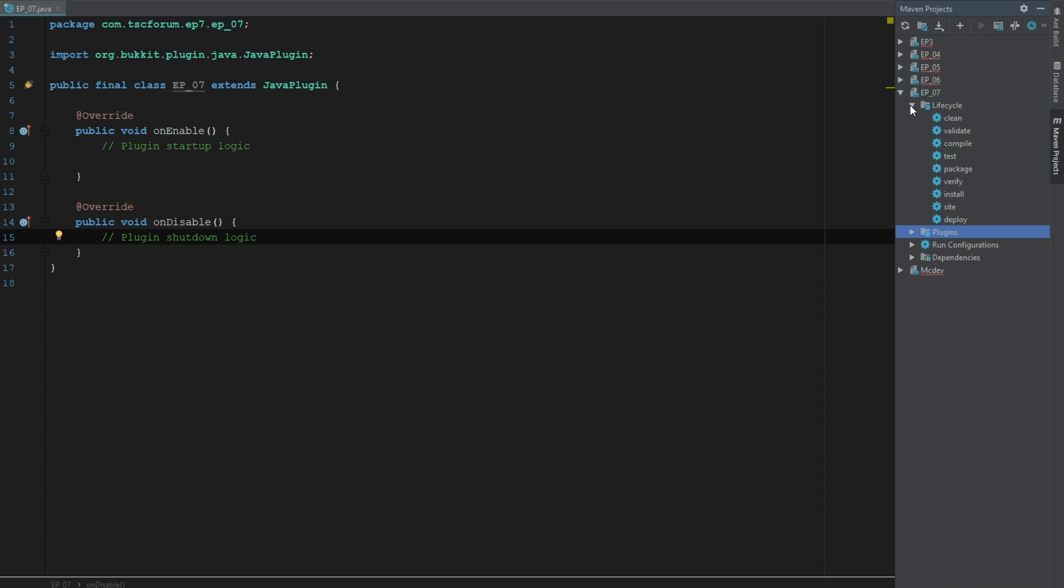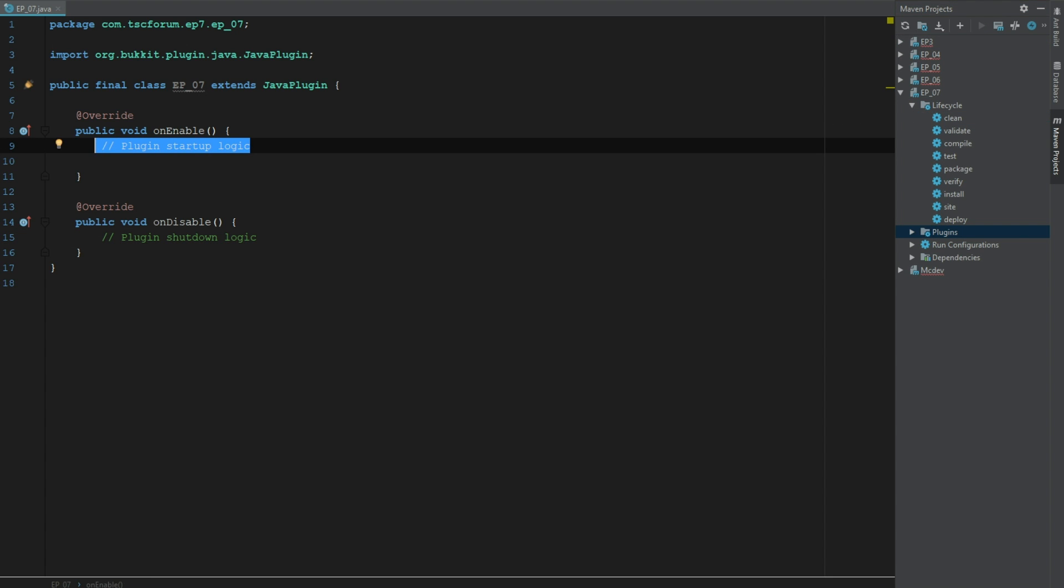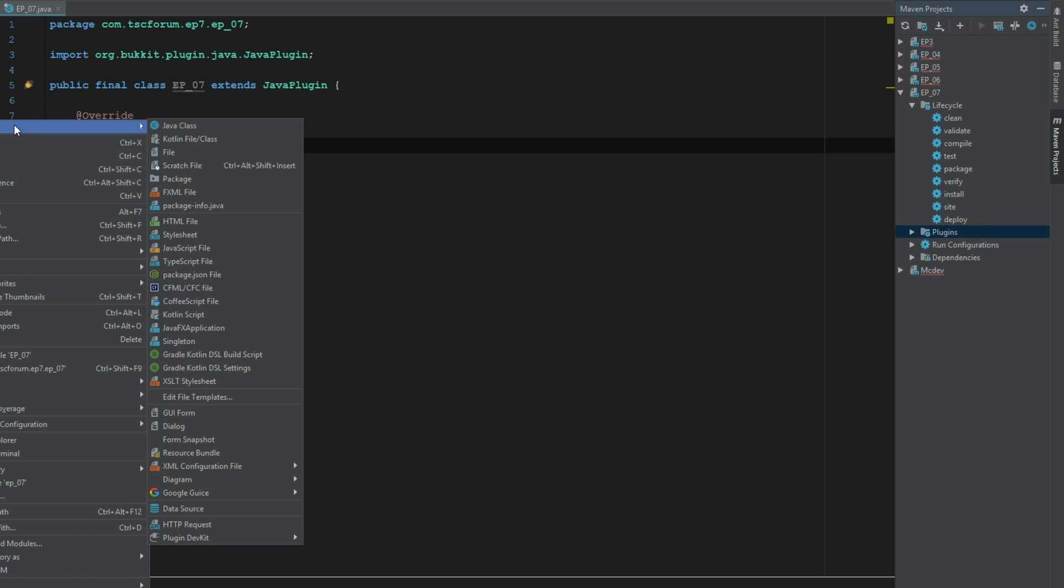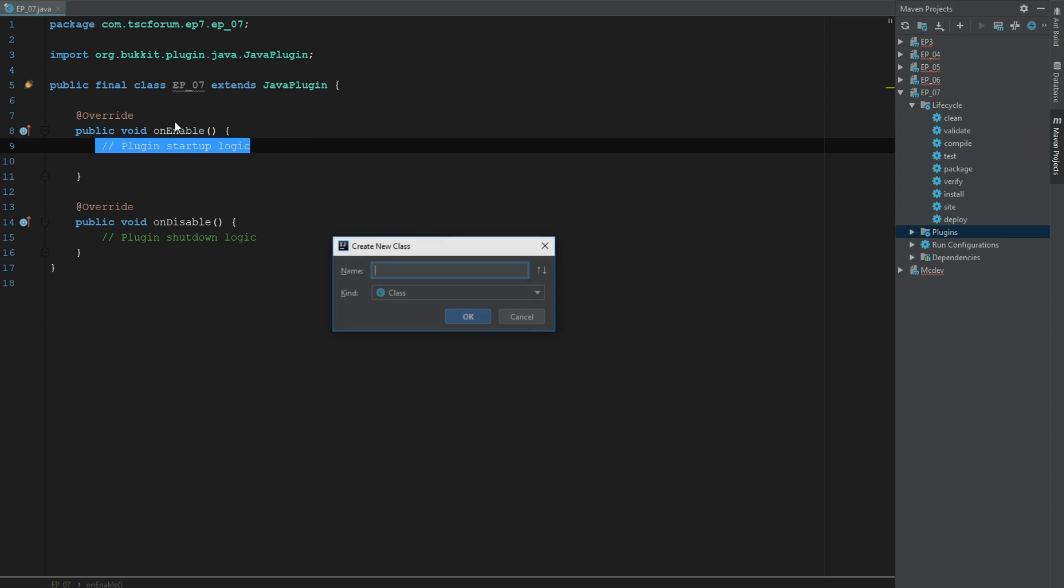First things first, let's go ahead and create a new class. We'll call this MyEvents just because we like calling it that.